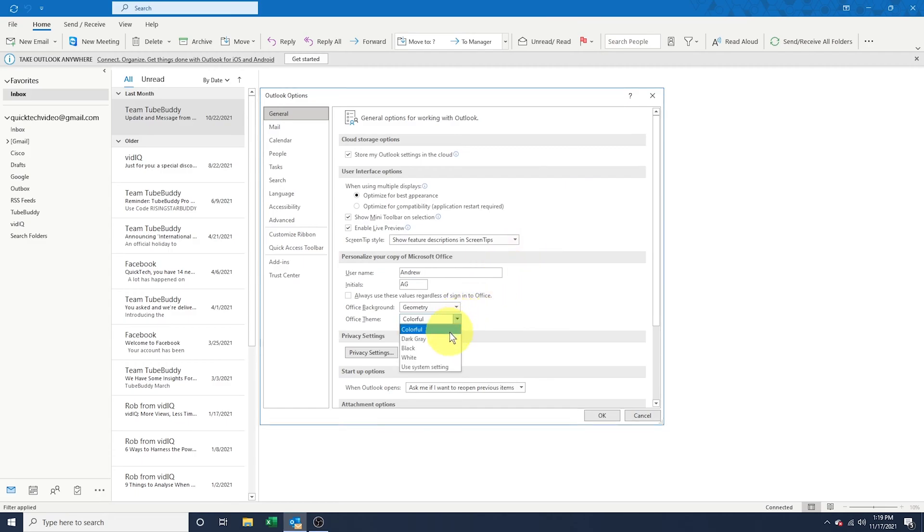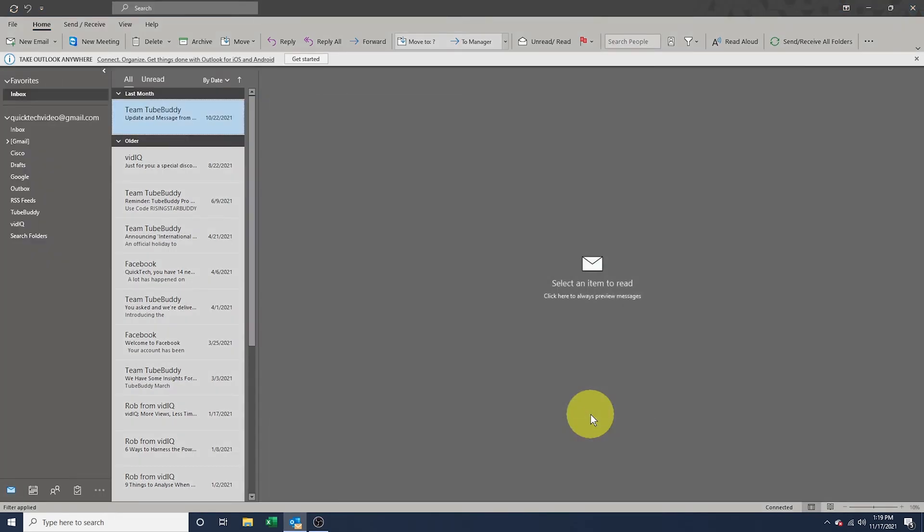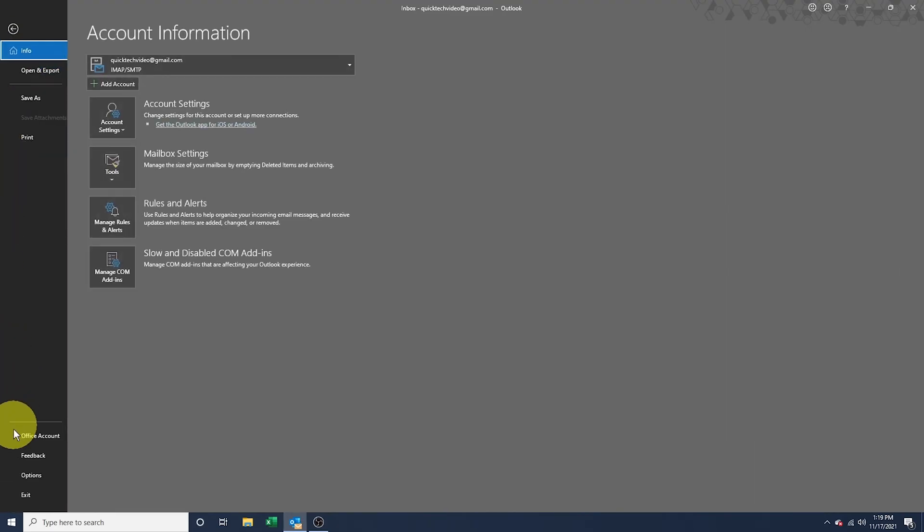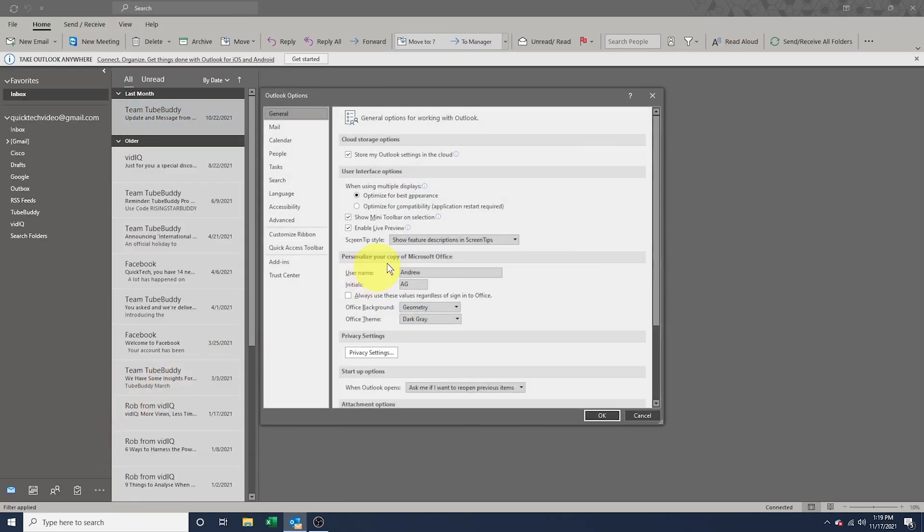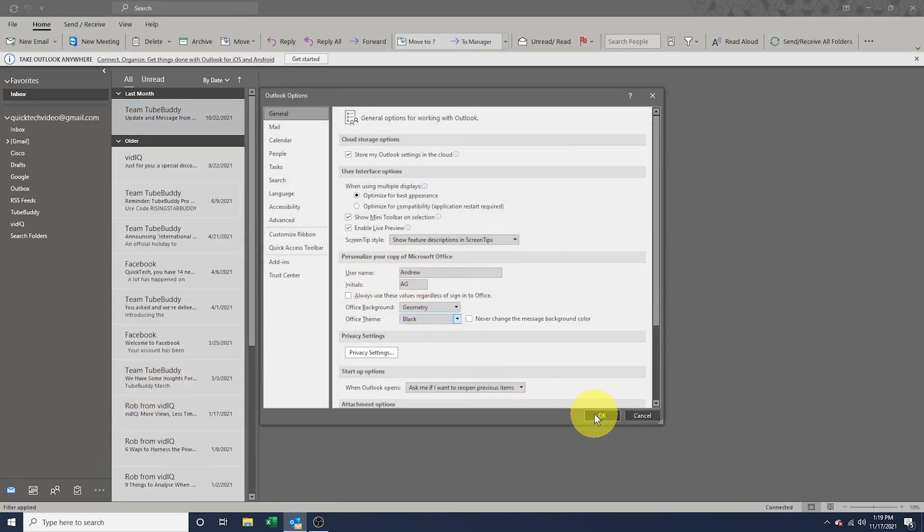The next two are dark gray and black. These options allow you to choose a degree of a dark theme. You can switch between the two and choose which one you like better.